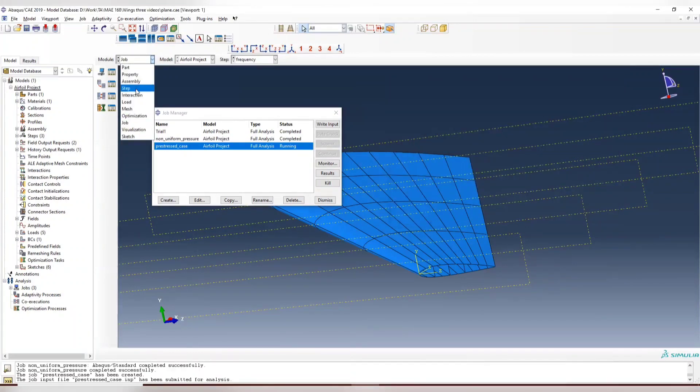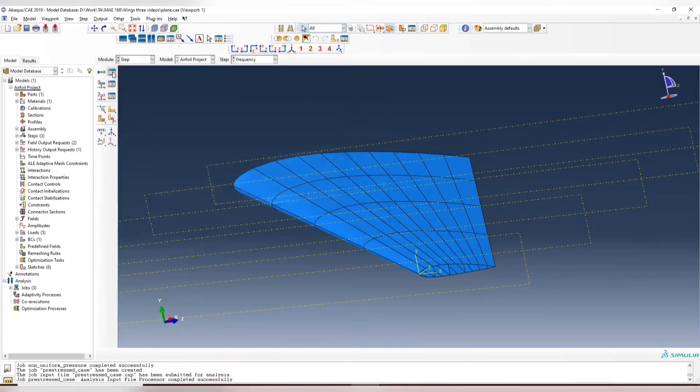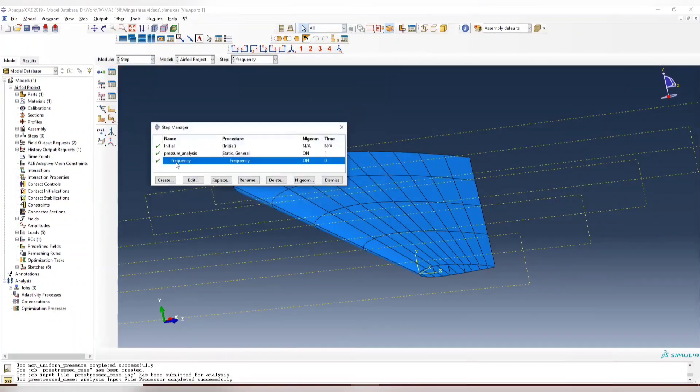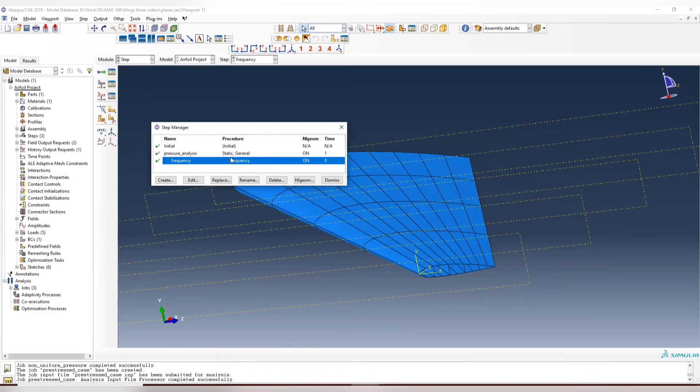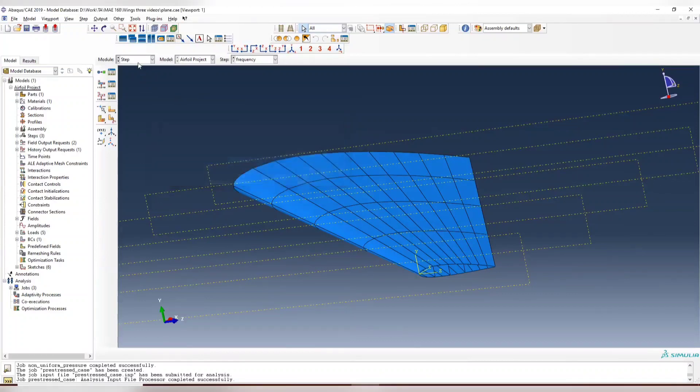This is two steps. So the first step is going to apply the pressure analysis non-linear, which is the same as the last video. And then it will move on to a modal analysis for frequencies.